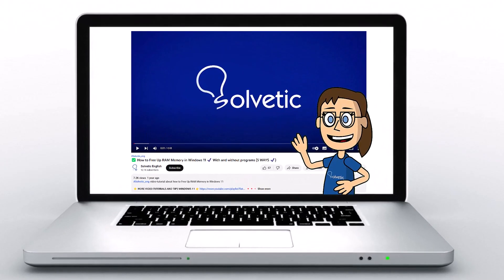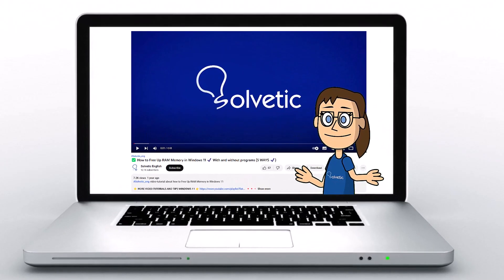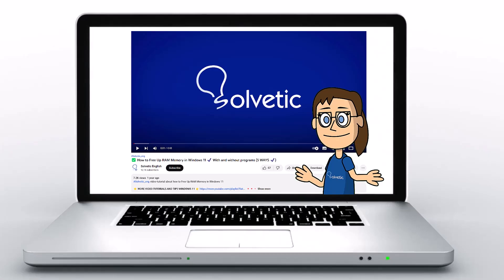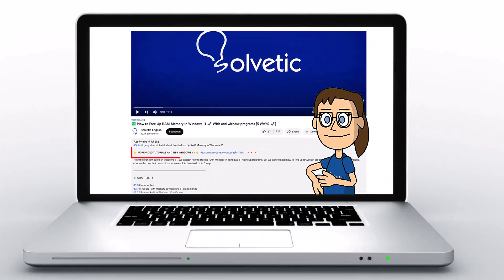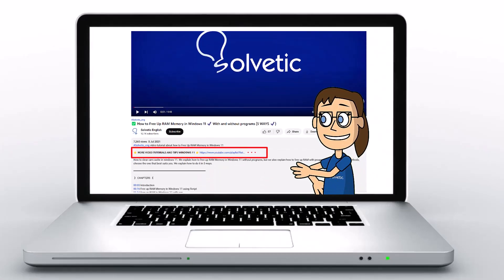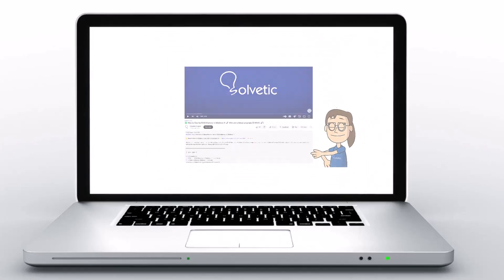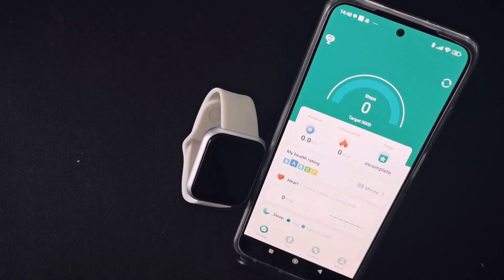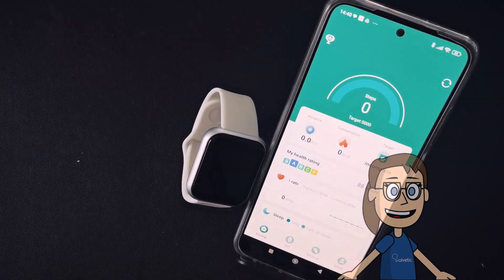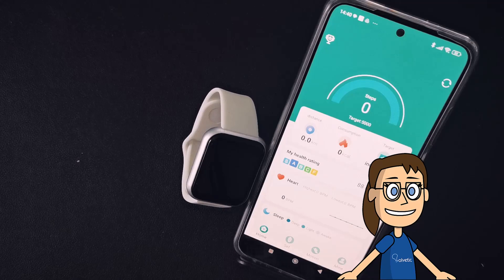Welcome to Solvetic, your channel to always learn technology easily. Today in Solvetic we will see how to change the wallpaper in the smartwatch D20.